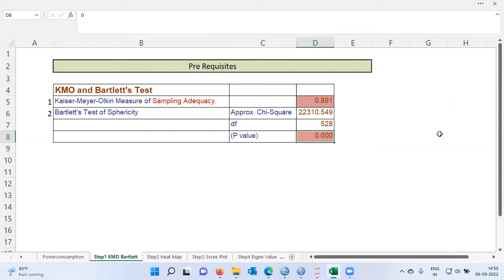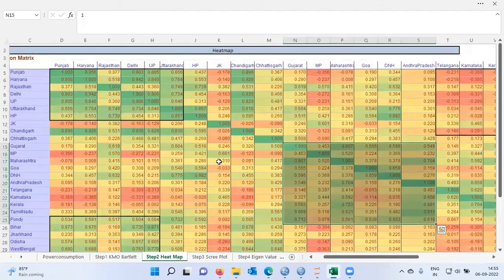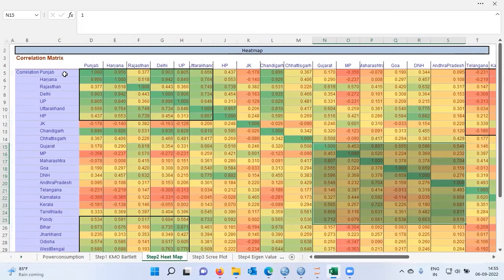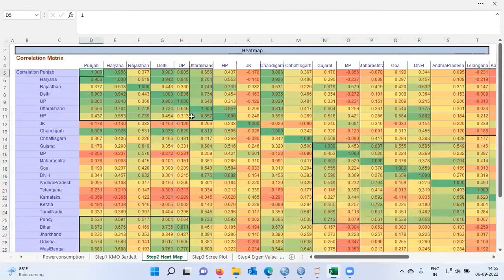In step two, we explore how many factors we need to form. I have used a heat map to give a high-level summary. This is a correlation matrix showing all the different regions — the numbers are the correlation values for power consumption between two states.